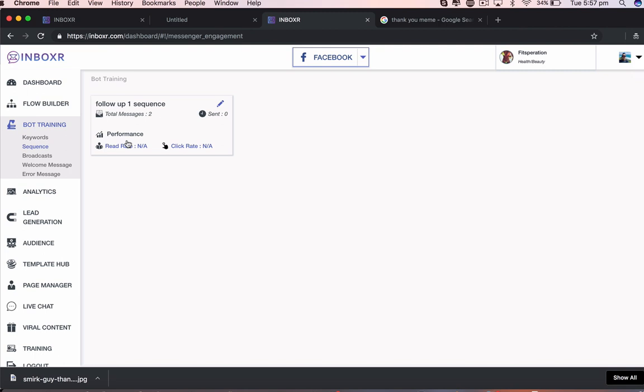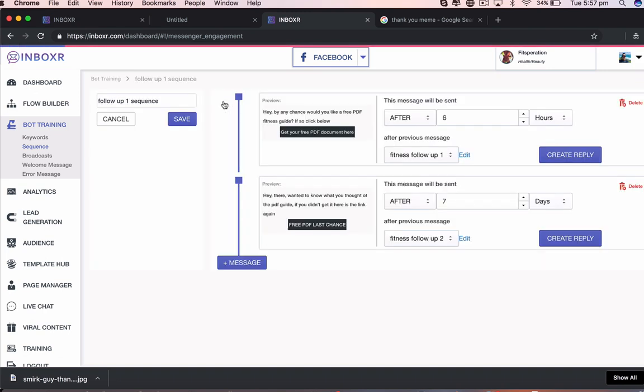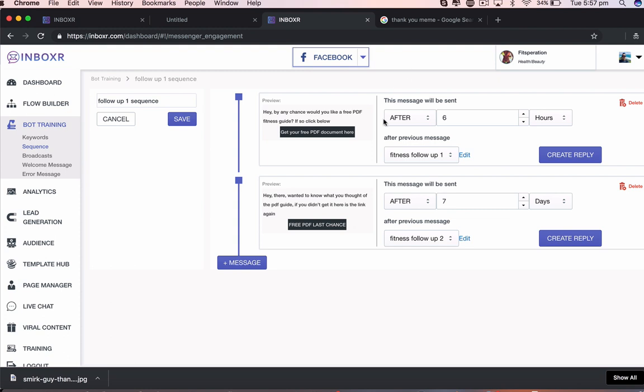So essentially, guys, what's going to happen here? I'm going to go back and edit it. After the first message comes out, after they come to the site, they'll get the welcome message if I've set one up already. Then they're going to be sent this after six hours of engaging with us. And then seven days later, they'll be sent the second follow-up one here.